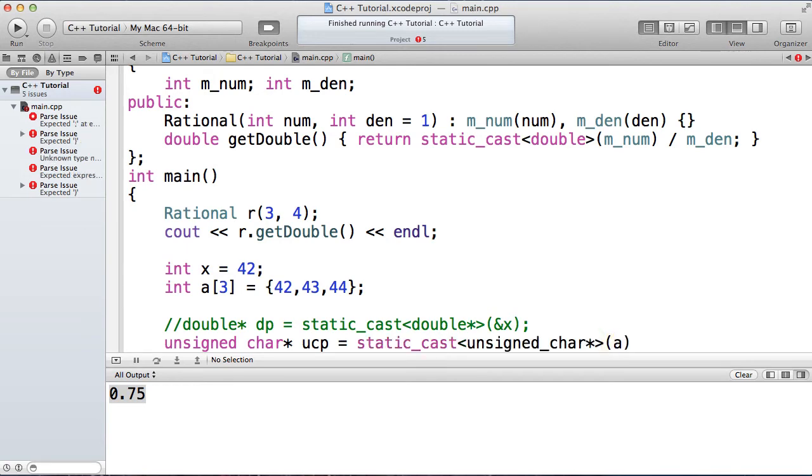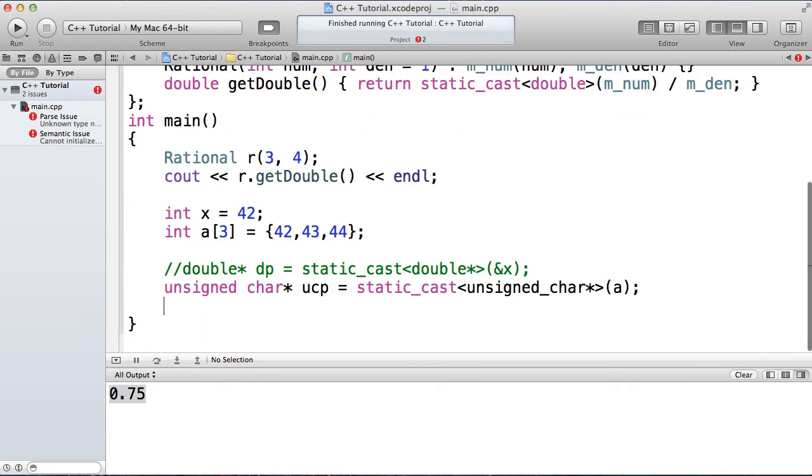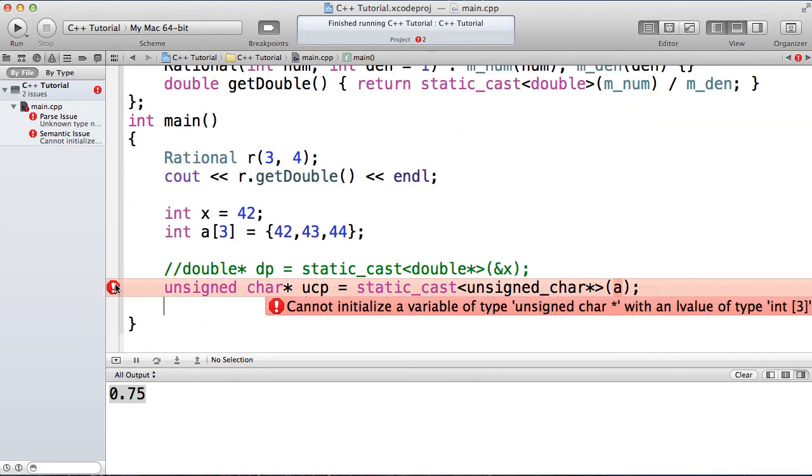Now let's say we try our static cast again. We pass a, the name of the array is same as the address, and we still get that same problem, right? The problem is I cannot initialize a variable of type unsigned char with an L value of integer array.